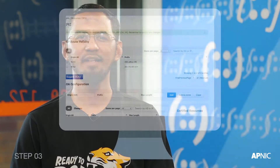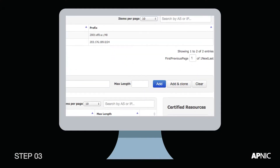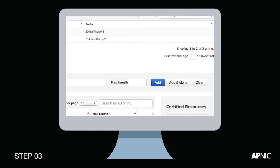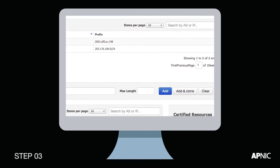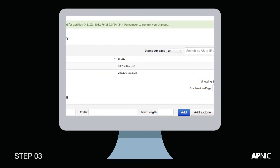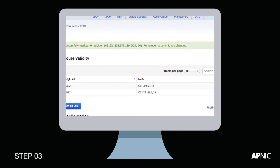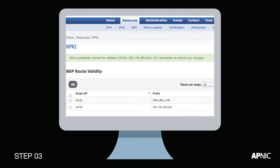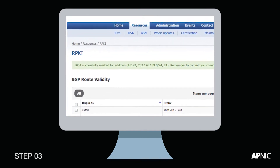MyAPNIC can populate a ROA from the BGP hints we collect for you. Step 3: Click Add. After you click Add, you will be asked to commit the changes. Click on Commit to register your ROA object.